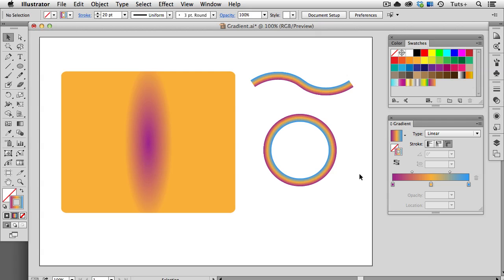So before Illustrator CS6, when this feature was introduced, if you wanted to get this effect, you'd have to use a rather complex blend. But now you can just apply a gradient to a stroke without having to expand it.